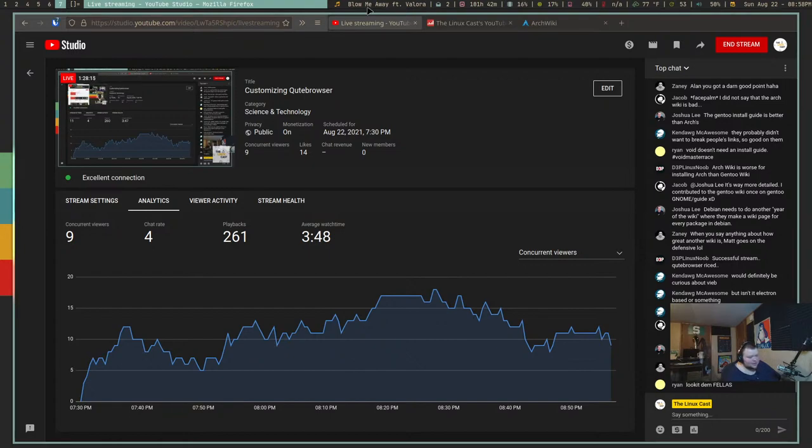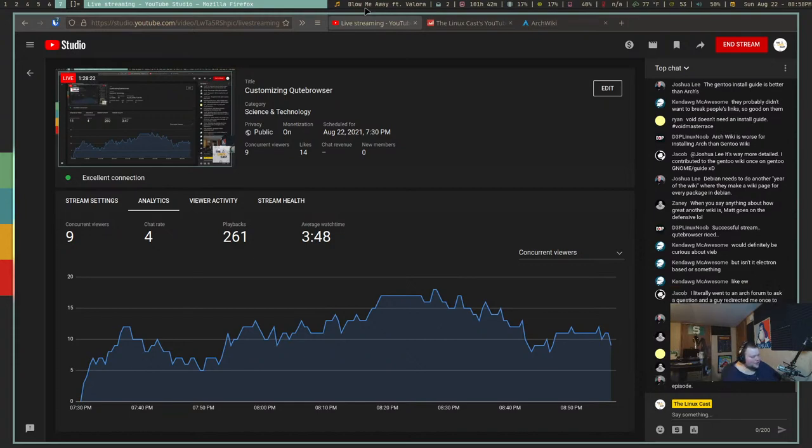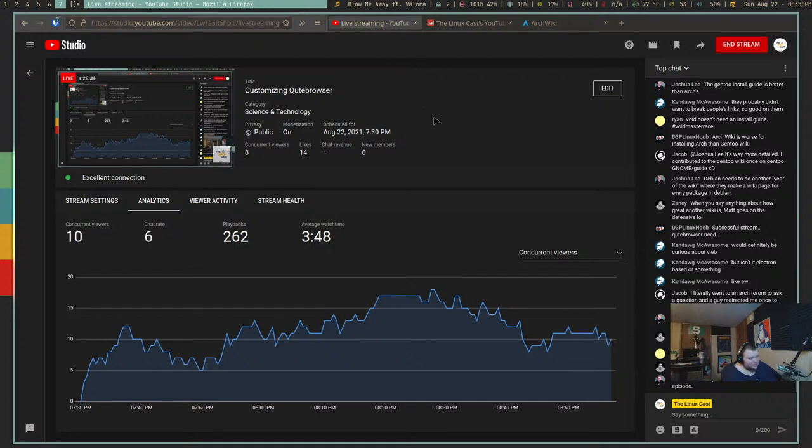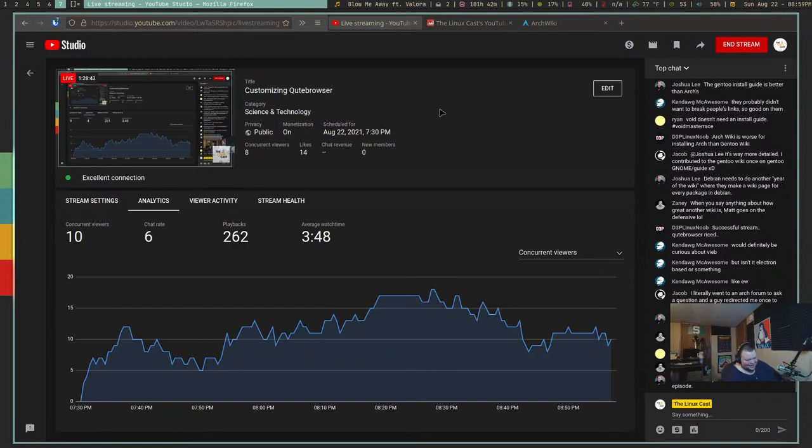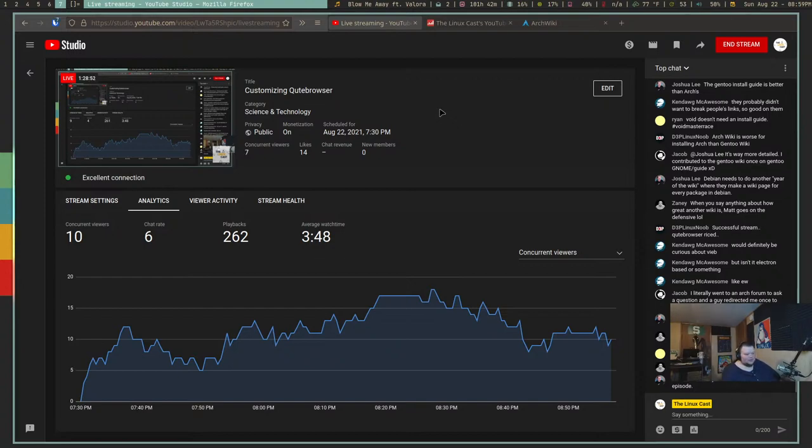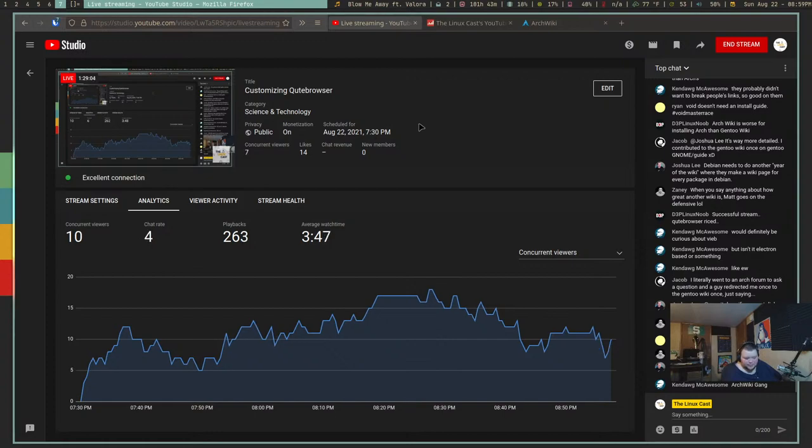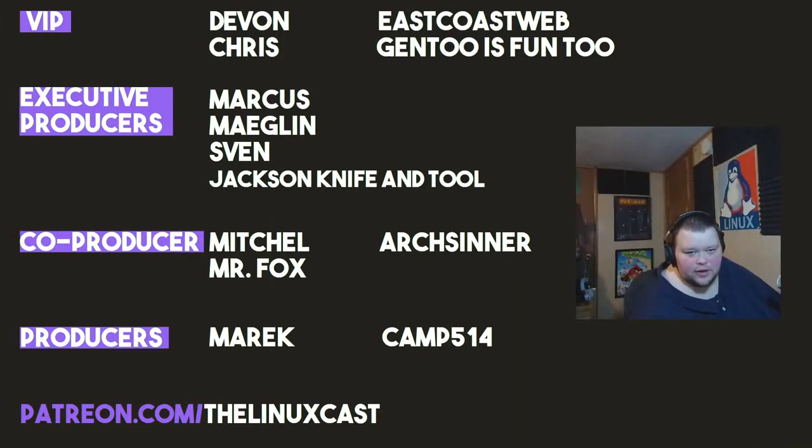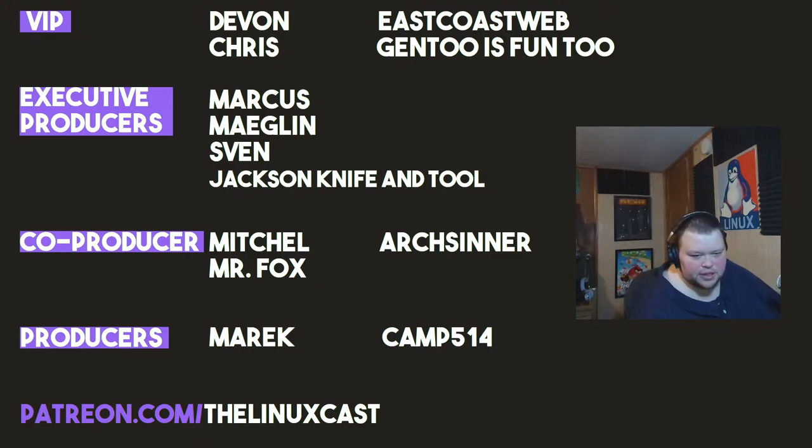Alright guys, I've been going now for an hour and a half. I don't think I actually did a damn thing other than copy Tyler's Qt browser thing. I did install Vieb. Before I go, I'd like to take a moment to thank my current patrons: Devon, Chris, East Coast Web, Gentoo is fun too, Marcus, Meglin, Sven, Jackson, Mitchell, Mr. Fox, and American Camp. Thanks everybody for watching. I'll see you next week.